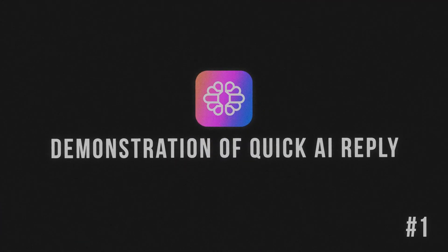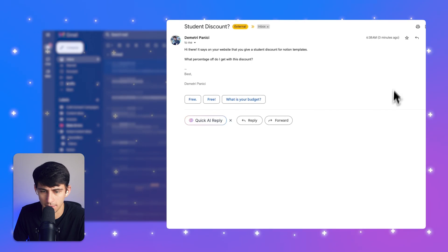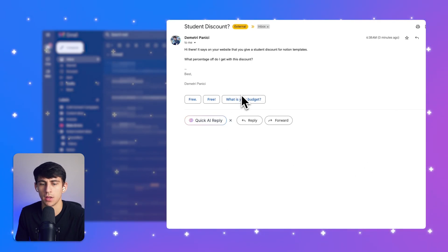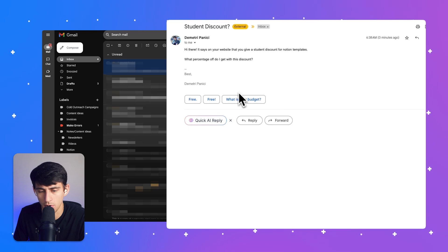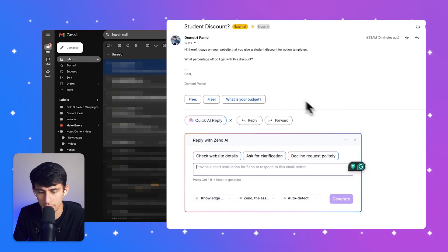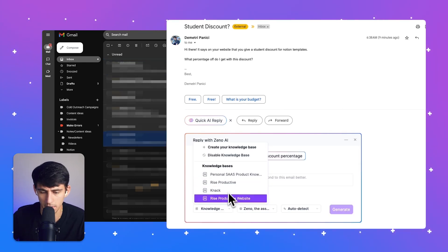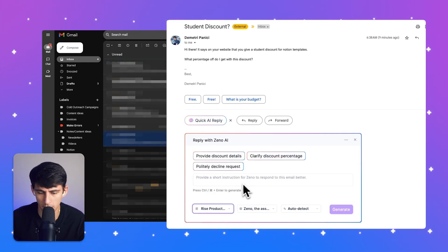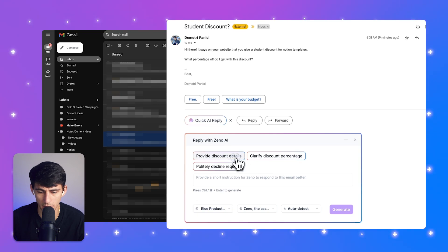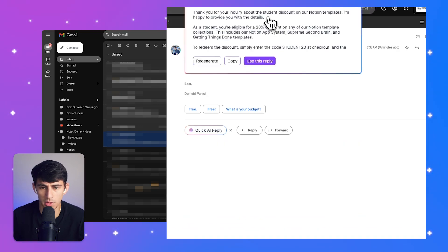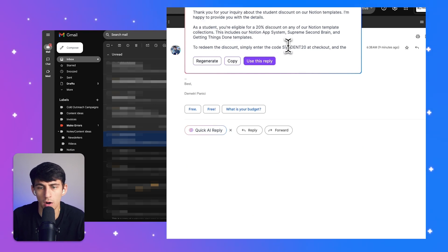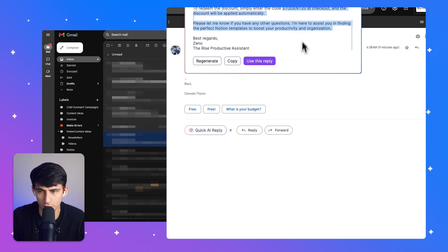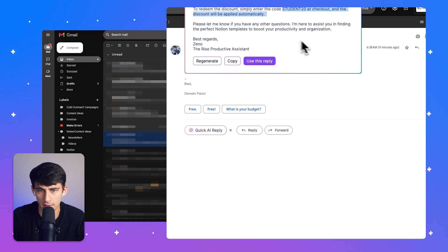Something I actually have as a great example is from an email that I receive oftentimes about different Notion templates that might be for sale on a website. So for example, right here, I could actually give a quick AI response based on this. Say I were to pick my website and then that would be the knowledge base that it would be working with and click on provide discount details, or then reply with the fact that I have the ability for people to use the code student20 at checkout and the discount will be applied.